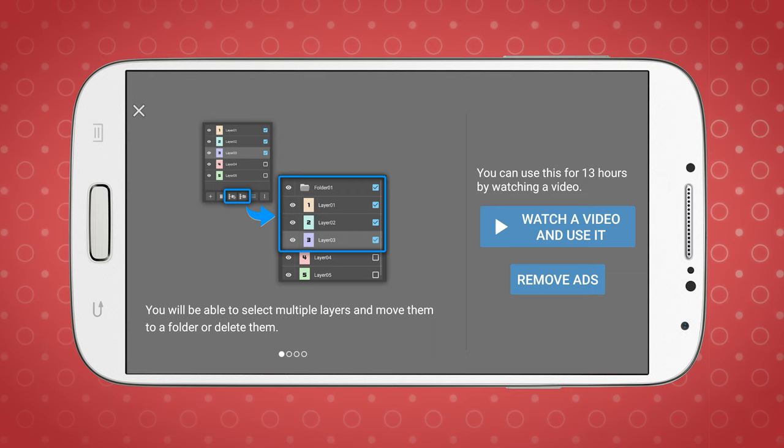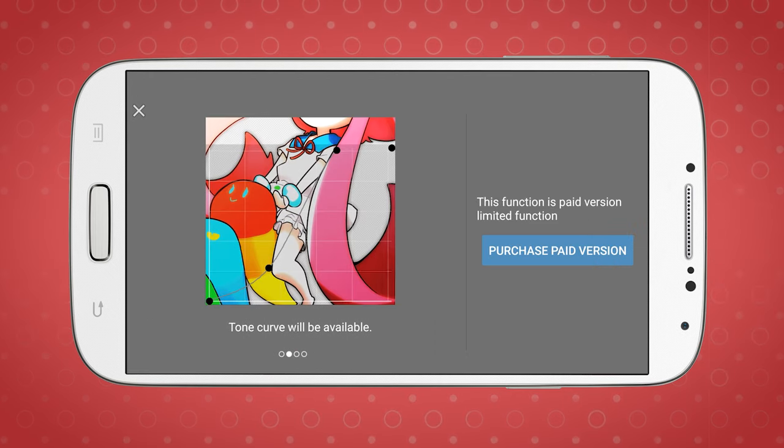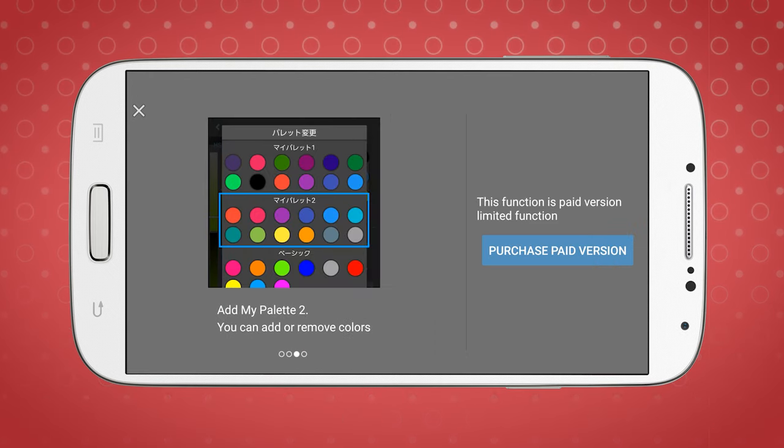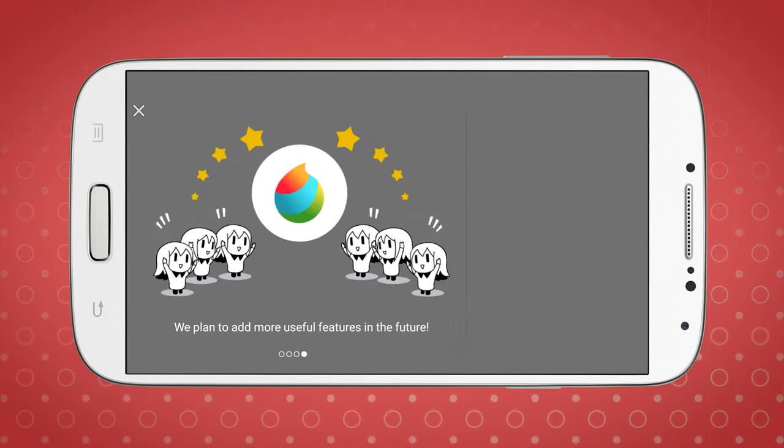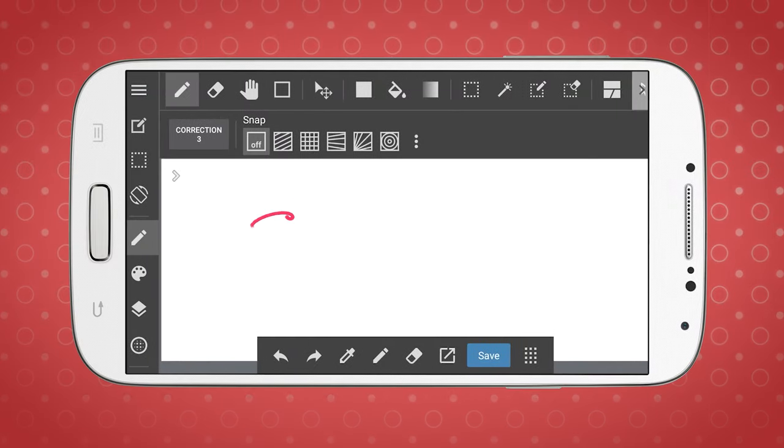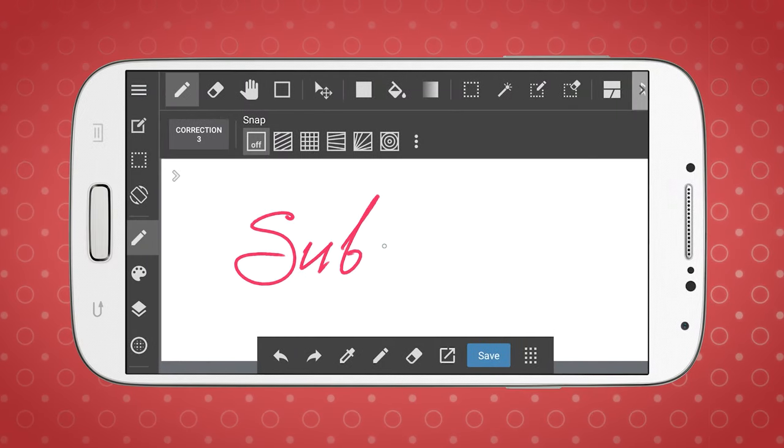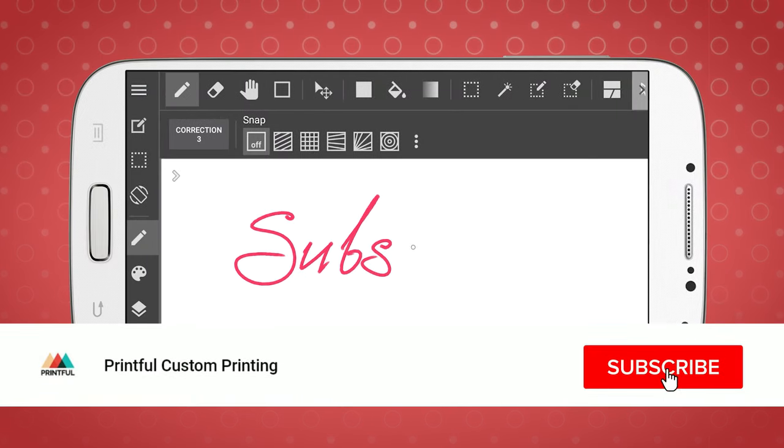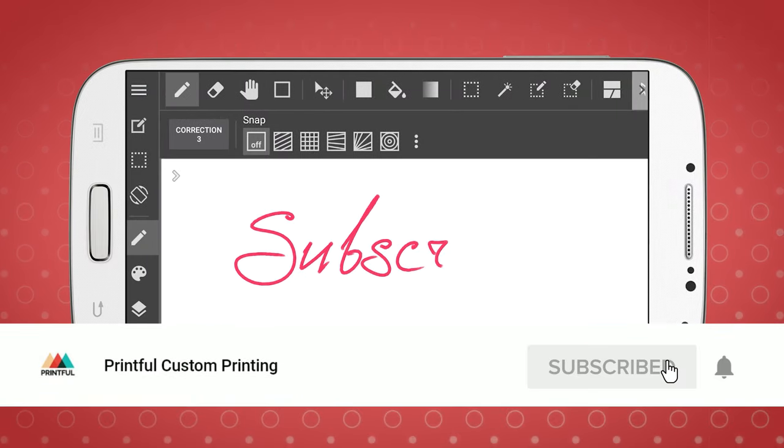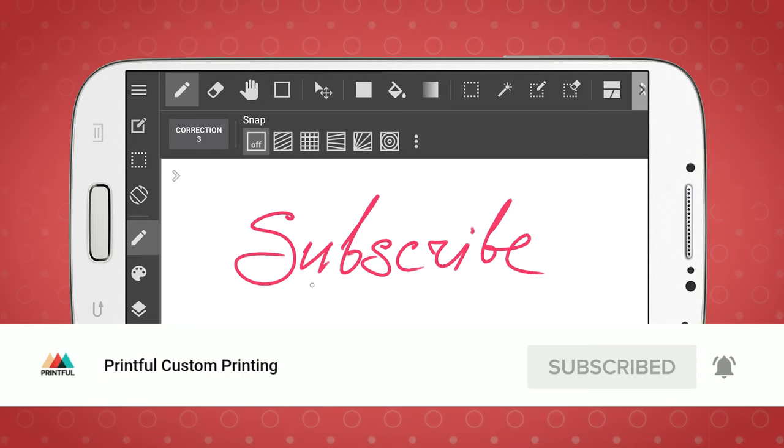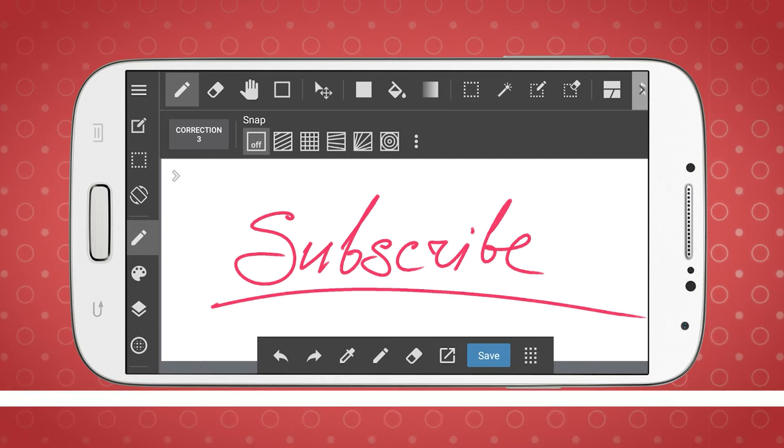In addition to that, Medibang Paint has in-app purchases, like ad removal and various feature packs. But you can still do a lot with the basic features. The interface is easy to navigate, there are a lot of familiar tools, and 50 customizable brushes.